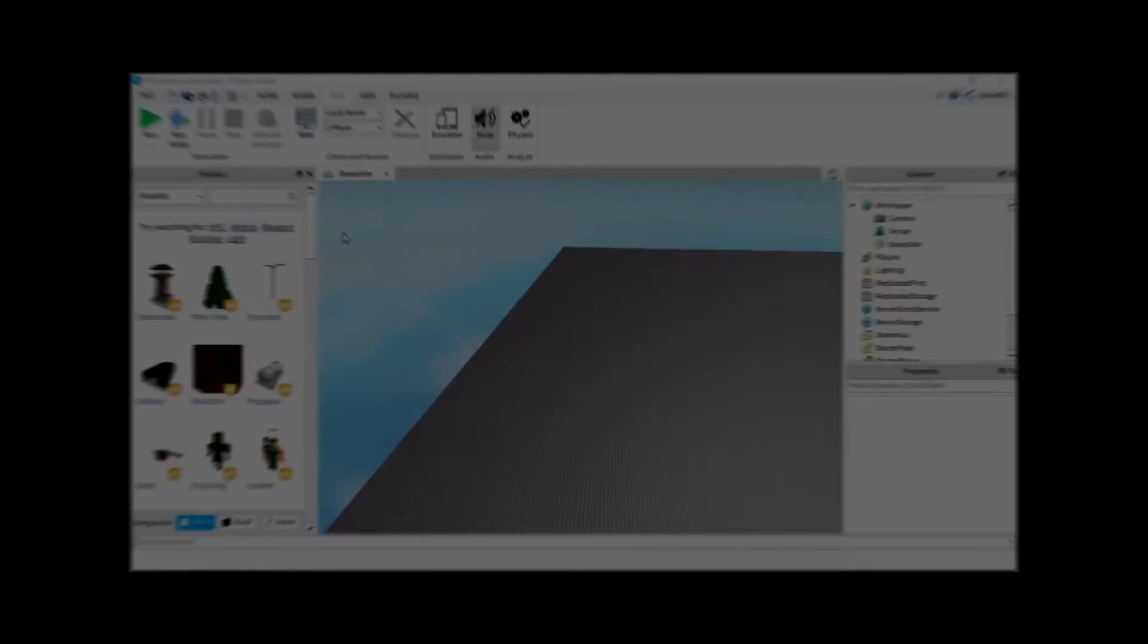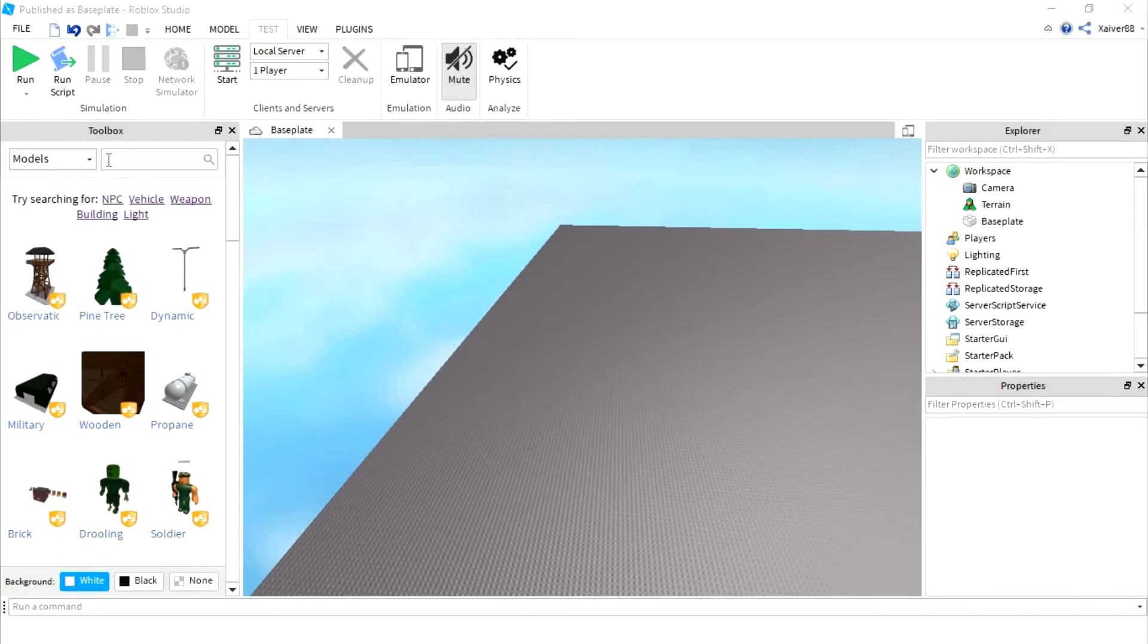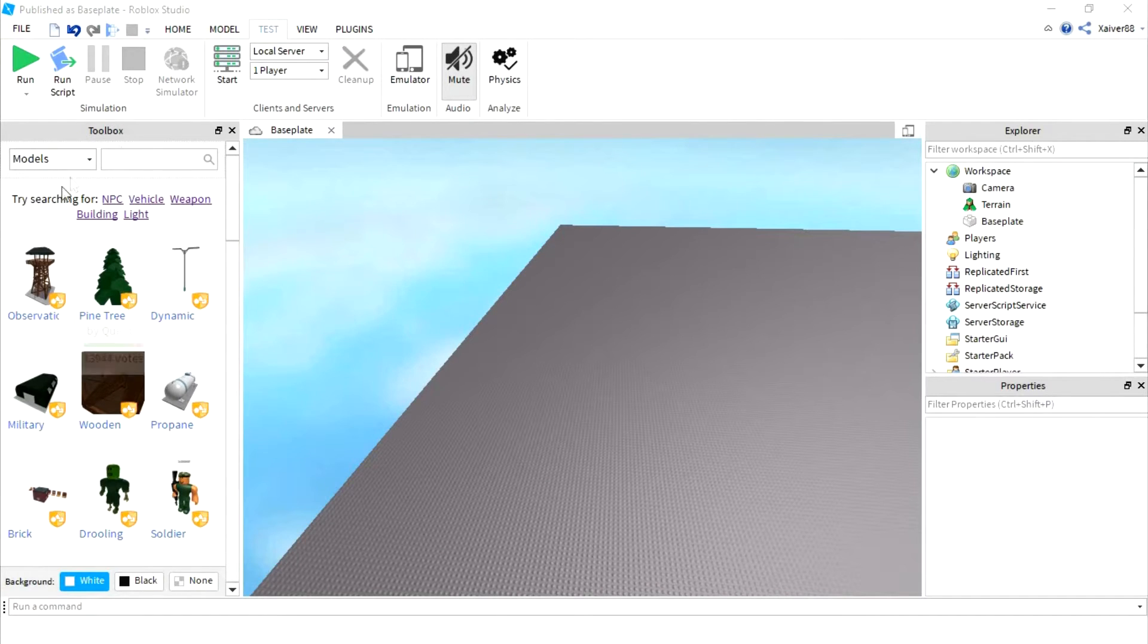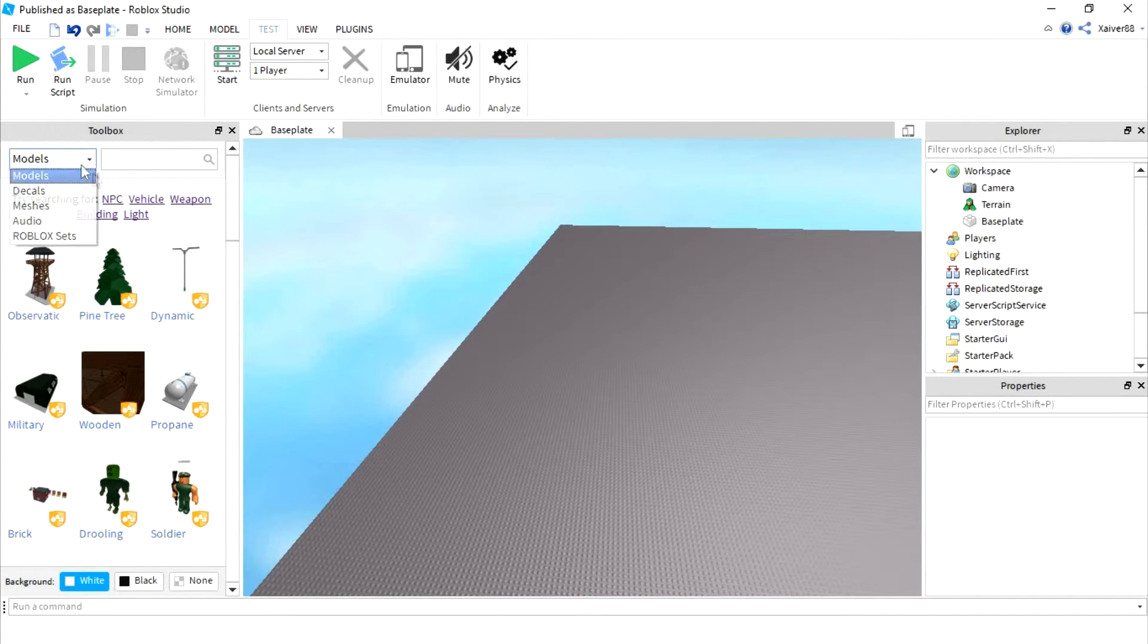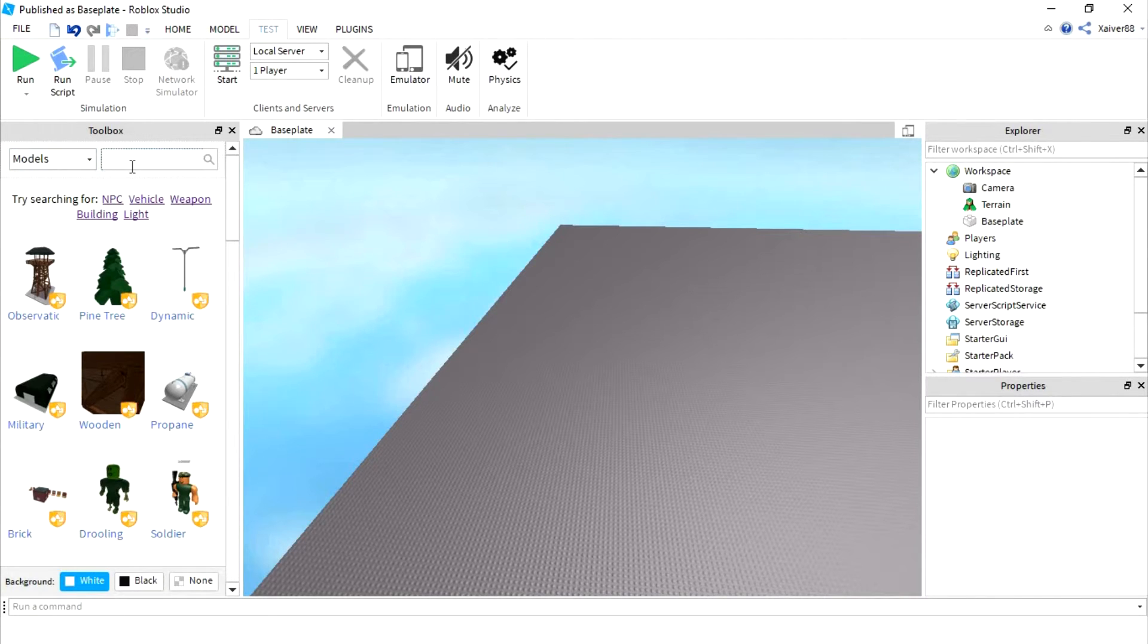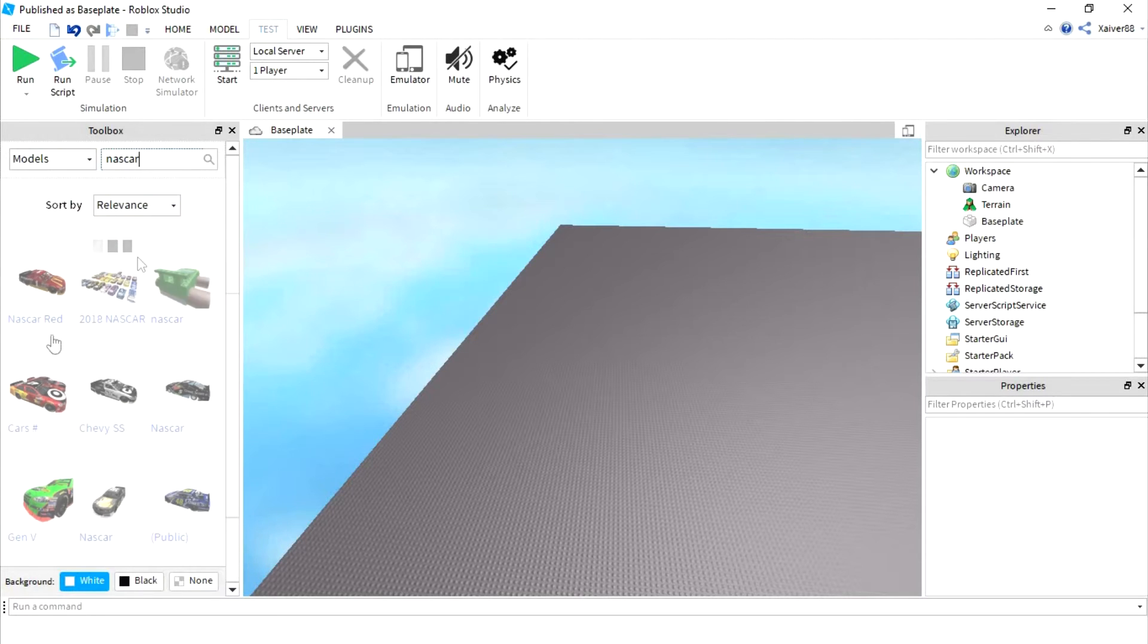The first thing you want to do is go to your toolbar, toolbox thing, and make sure it's select a model. You're going to click any vehicle, make sure it's drivable though.